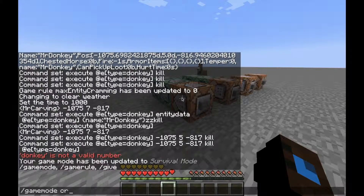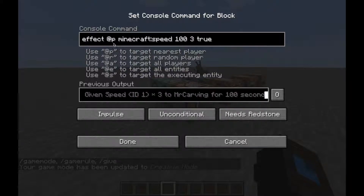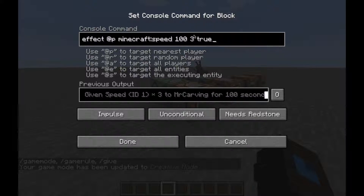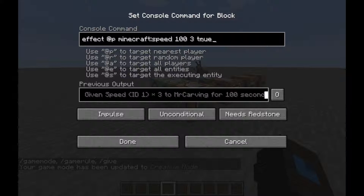Let me switch to creative. As you can see here, it's 'effect', then the player name or @p for example, then the effect — speed for example — then the amount in seconds. If you put 10,000 then you will have it forever until you do 'effect clear'. Then the amplifier if you want speed 2, 3, or 4 and so on until 255, and then whether you want to see particles or not.